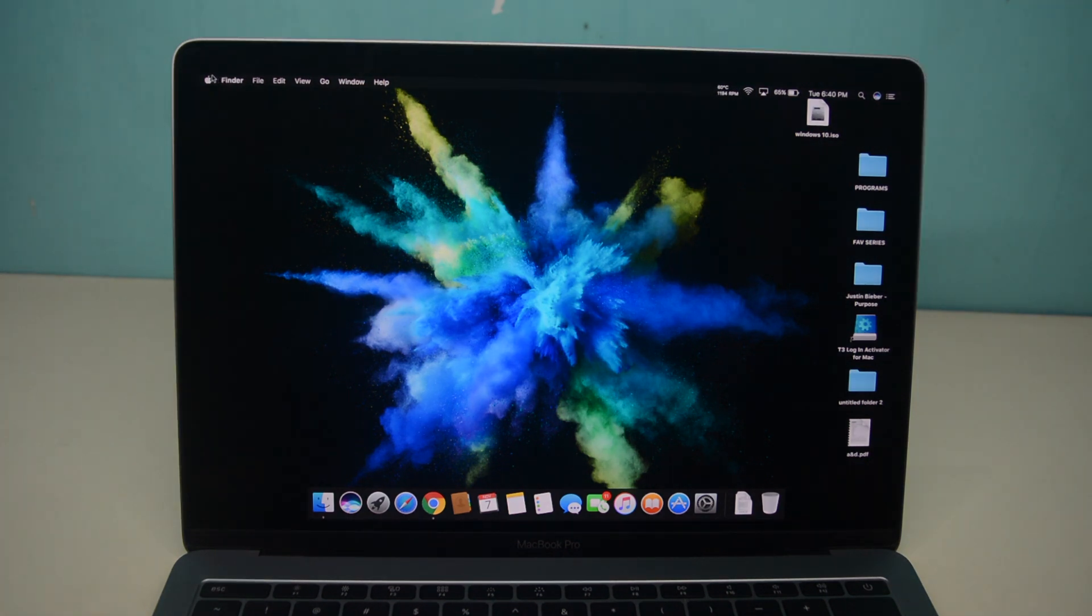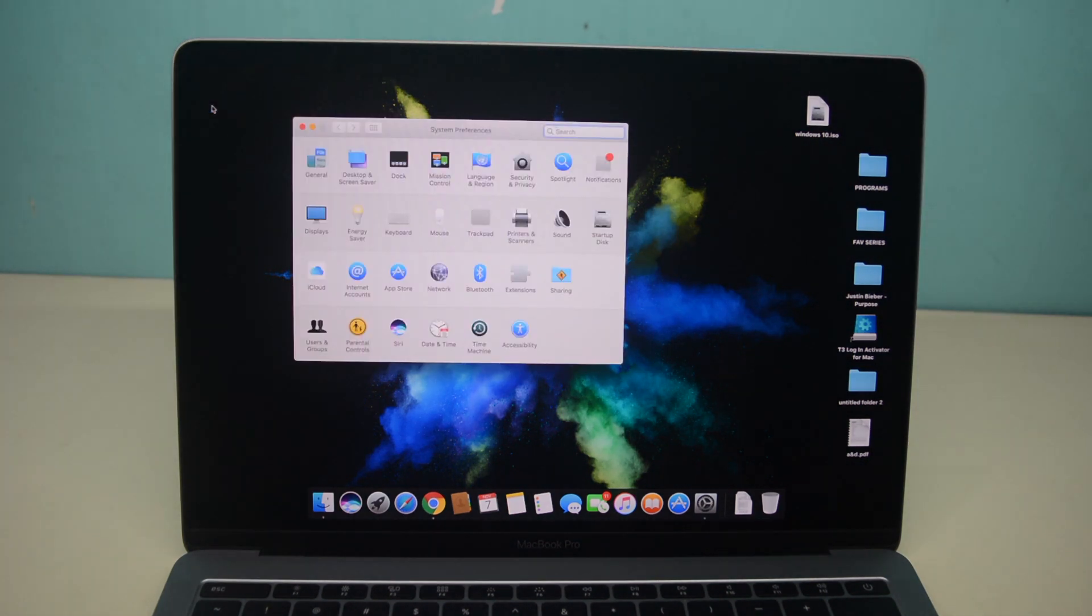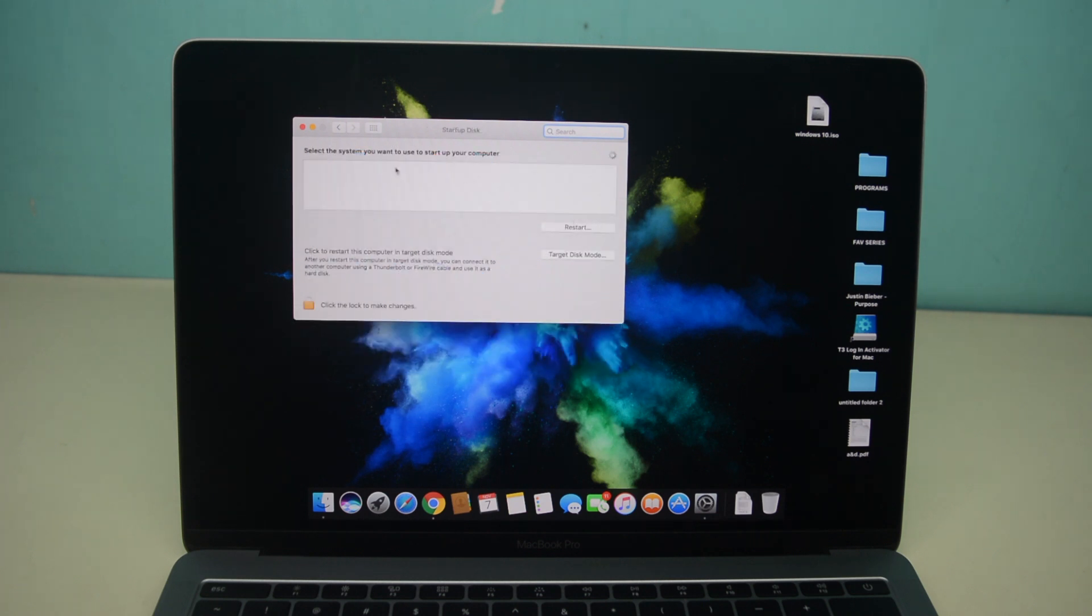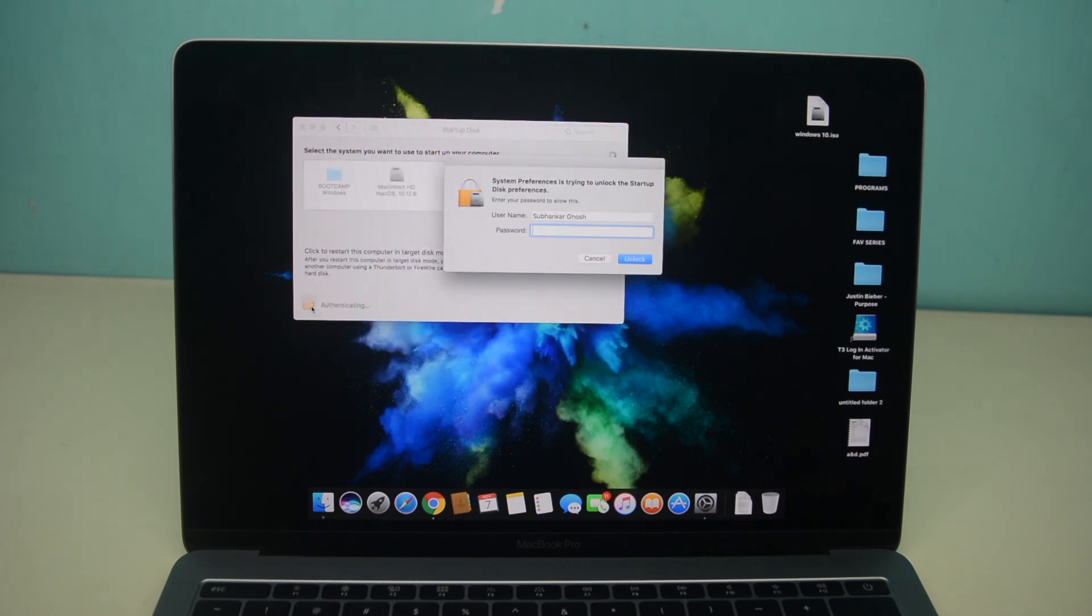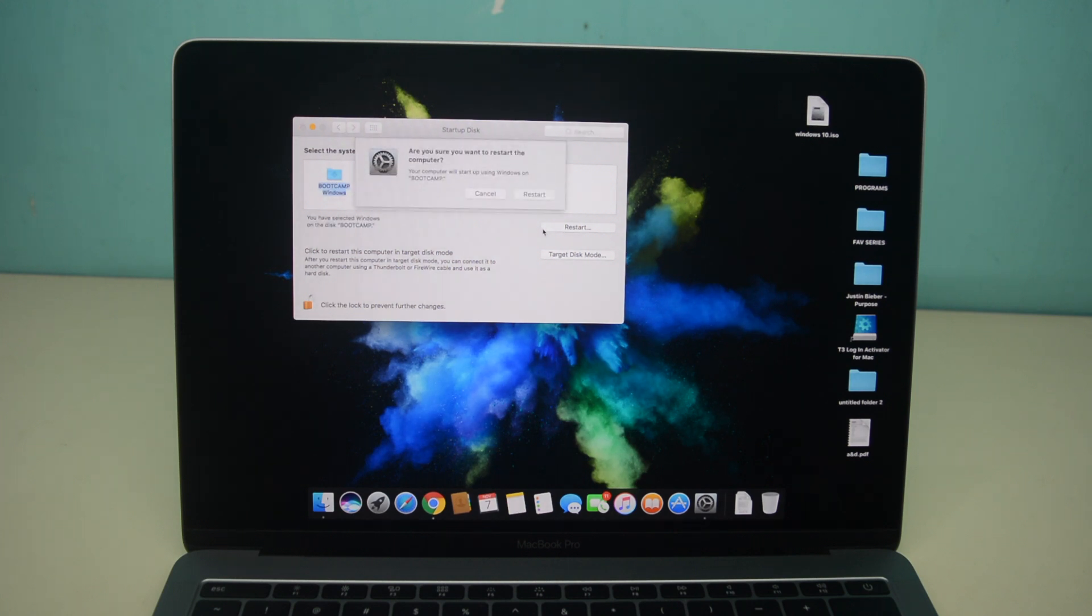To go back to Windows, just go to System Preferences and then click on Startup Disk. Then authenticate with your password and unlock. Now select Windows instead of Macintosh HD and then click restart and that will automatically boot you into Windows.